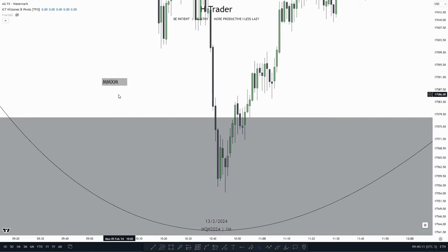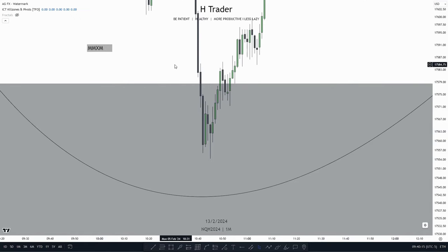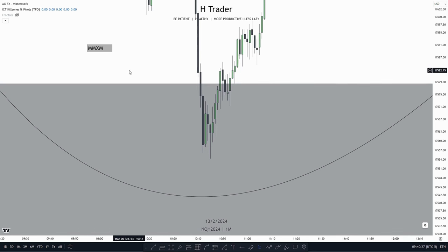For our next example we're going to talk about the Market Maker Model, MMXM. I have made a recent video about it, and also a recent video about the AMD model, and I would definitely recommend watching those two videos, as I'm not going to go into much detail on what the MMXM model is in this video. So now let's continue.